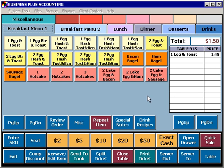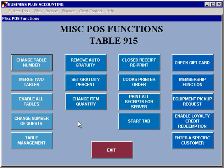There are several functions for processing tables that are available from the miscellaneous menu. Select miscellaneous. Options include changing the table number, which will let you assign a ticket from one table to another table.